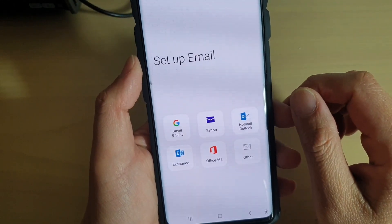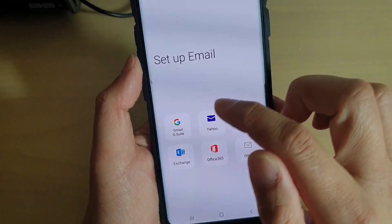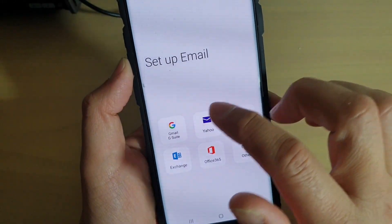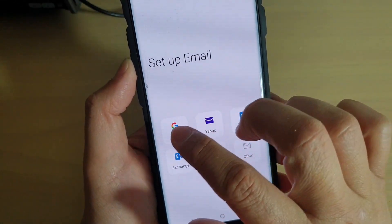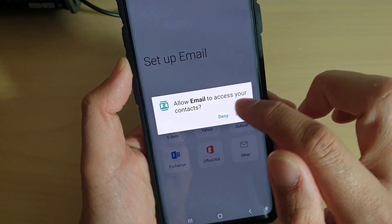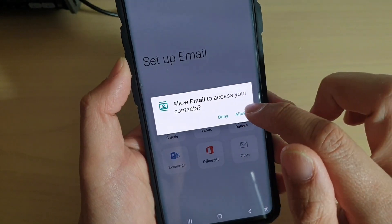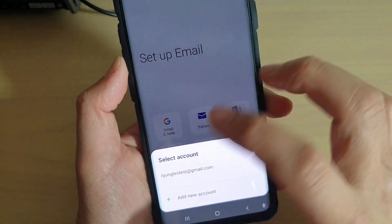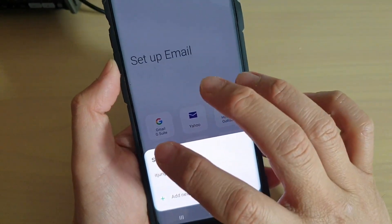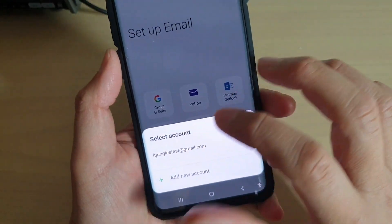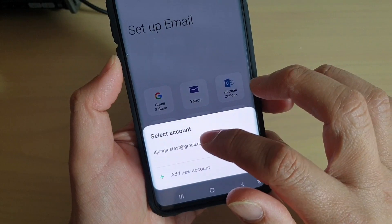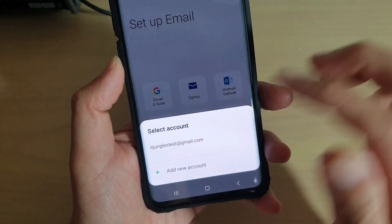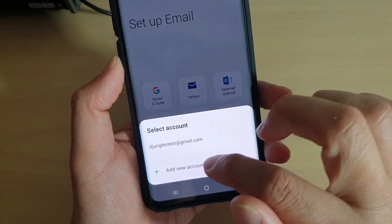Now if you are using Gmail, you can simply tap on Gmail. In this video I will use the Gmail service as a demonstration, so I tap on that and then tap on allowed so that it can access my contacts. And because I already have an account on my device, it asks me do I want to use the account that I already have on the device, or do I want to add in a new account.